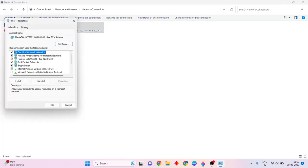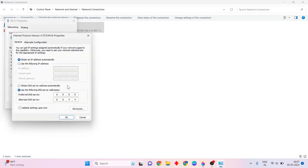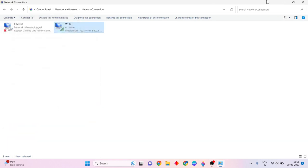Then select Properties. Change the protocol version, then select Properties again. Then change the DNS server address — I have already changed it. Change it to the DNS server address, then click OK and close.